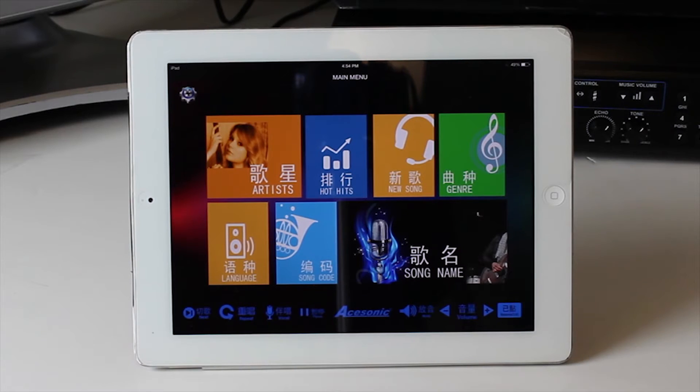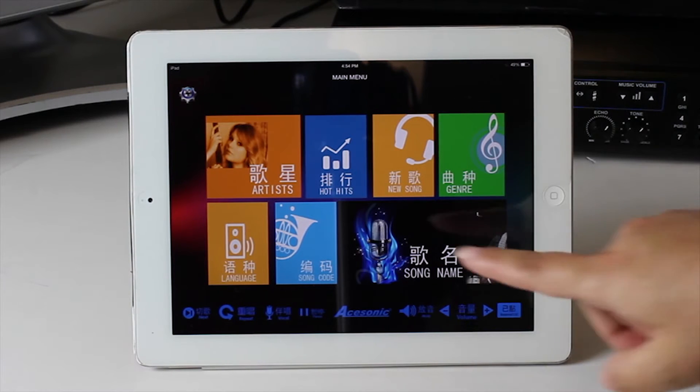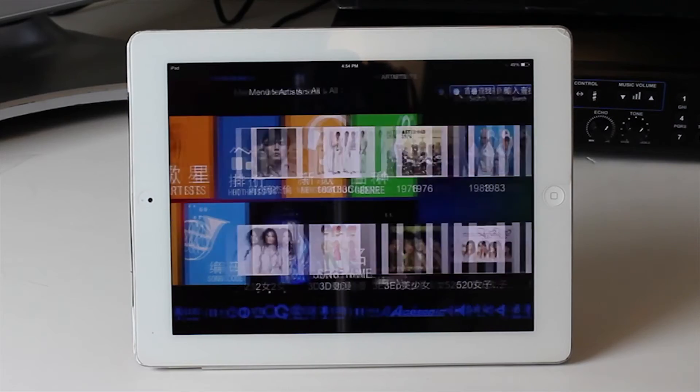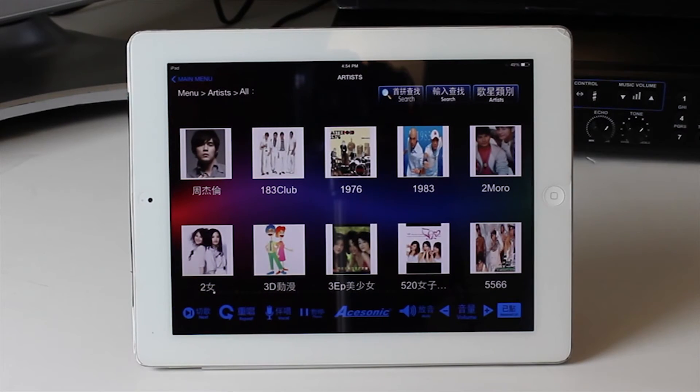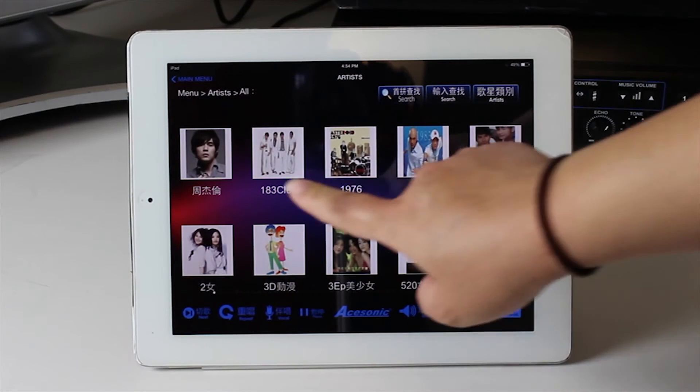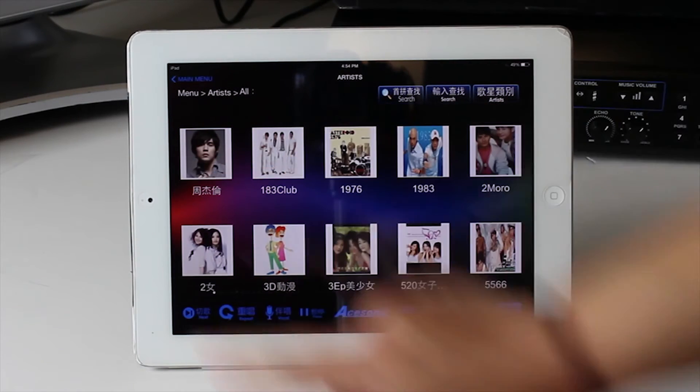When the screen appears, you can pick songs from any artist by scrolling left to right, or you can do a search.